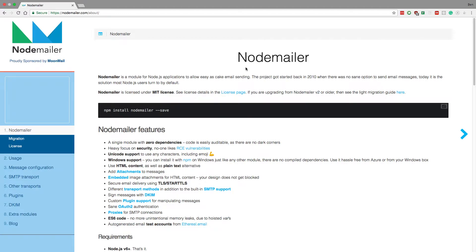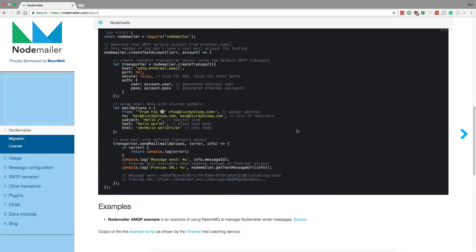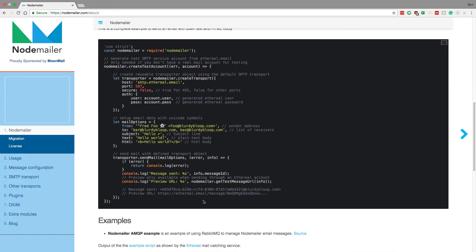Hey guys, so I'm going to be showing you how to send emails with Node.js. We're going to be using this nice library called Node Mailer that makes it super easy. We're going to follow the instructions for sending some test emails, and then after that we're actually going to send emails using a Gmail account so we can send real ones.